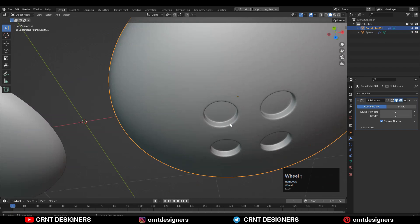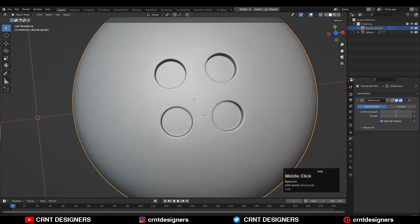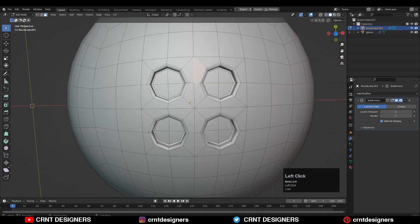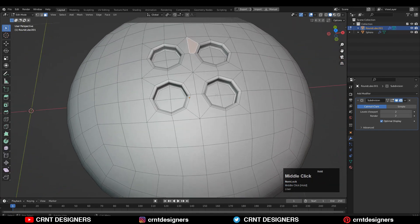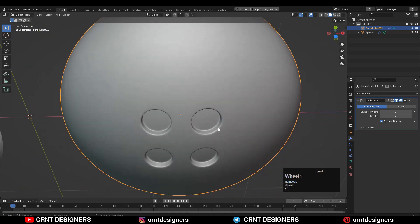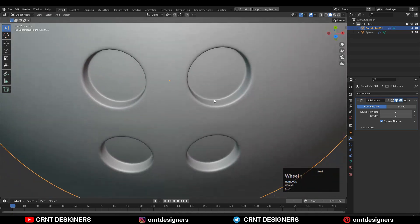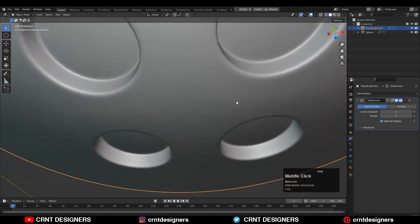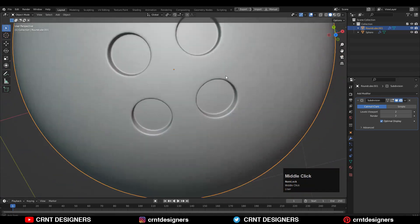And this is not happening in this case. Because here you can see all the quads, and we are getting good topology, and we are not facing any kind of pinching issue. You can see there.